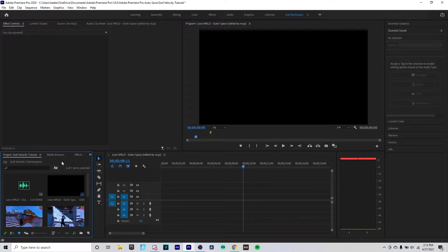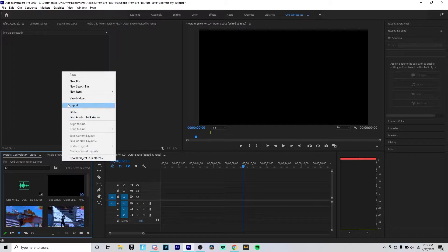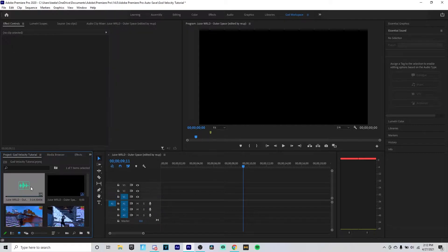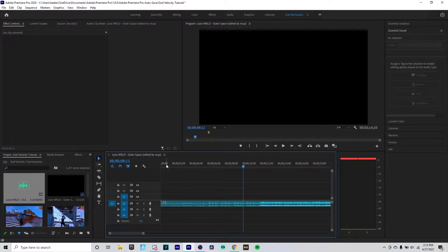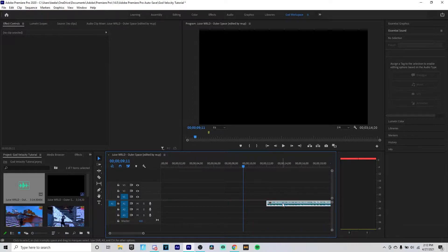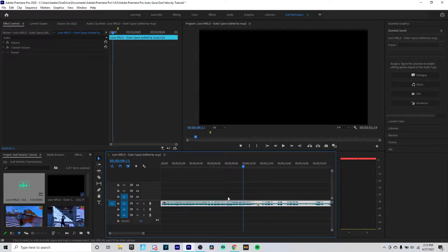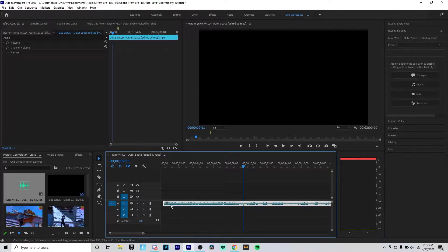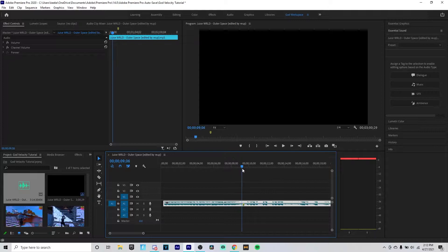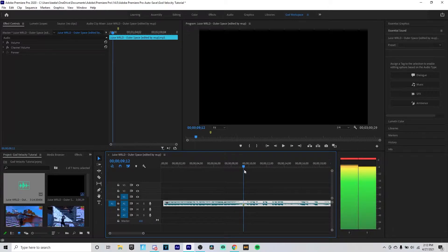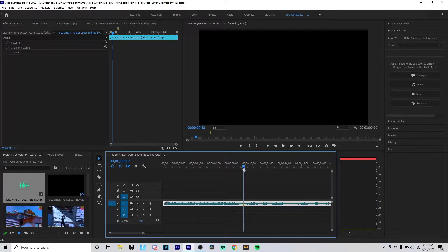Sorry for any background noises, my blinds are going crazy. What we want to do is right-click here, click on Import, and we want to add in our song. Right here I'm gonna be using the song Outer Space by Juice WRLD. We want to shorten our song down until we find our beat drop.